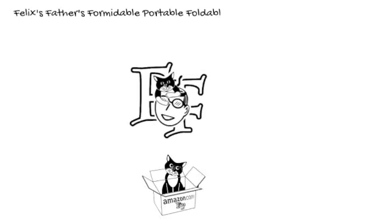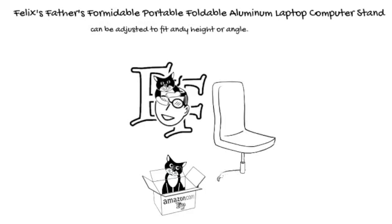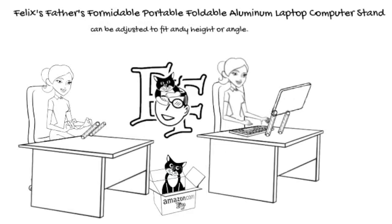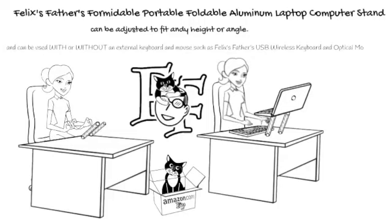Felix Father's Adjustable, Foldable, Formidable, Infinitely Positional, Lightweight Aluminum Laptop Computer Stand can be adjusted to any height and angle and be used with or without an external keyboard and mouse, such as Felix's Father's portable USB wireless keyboard and optical mouse set.